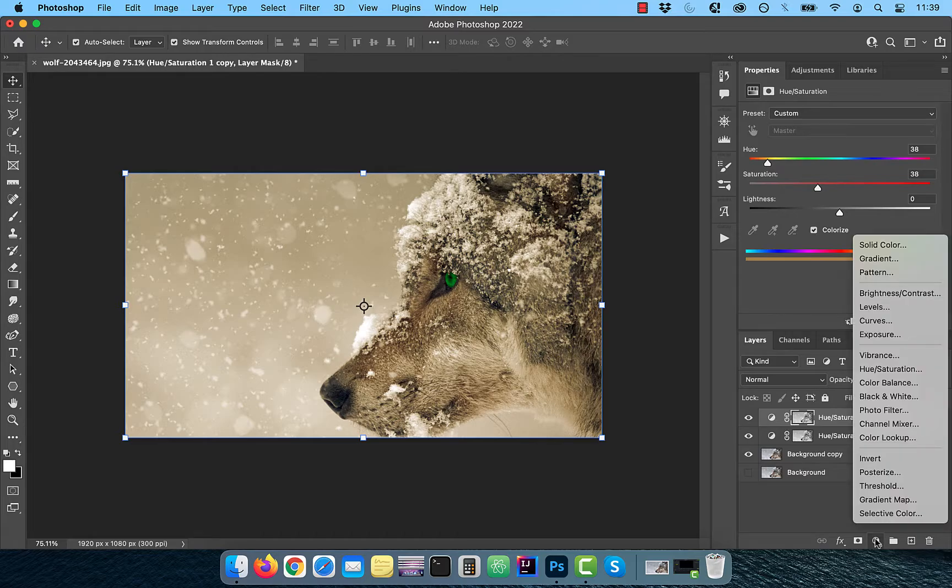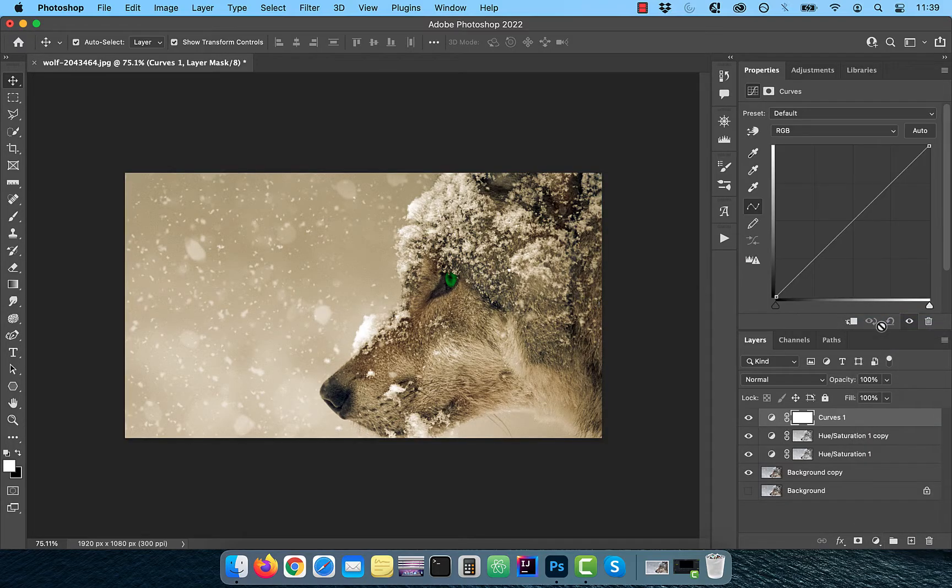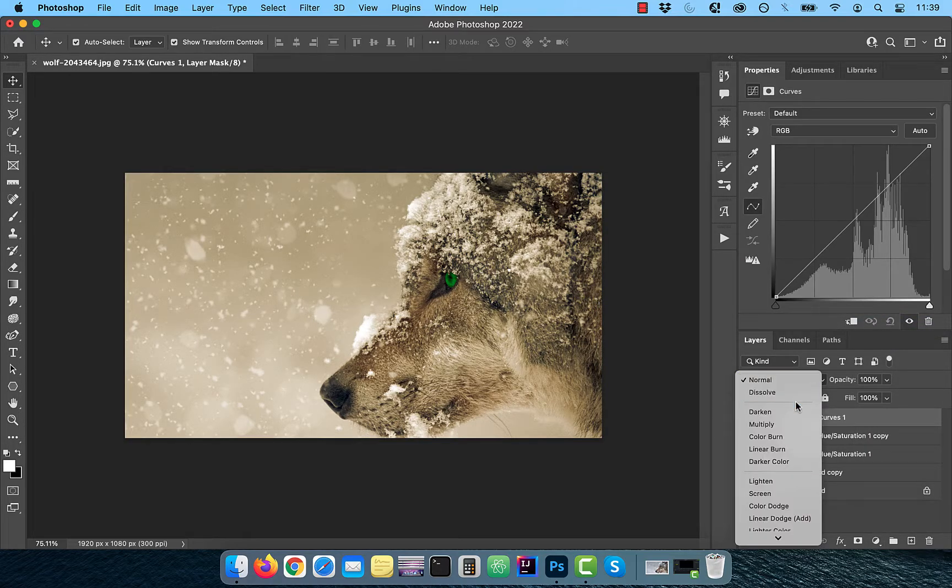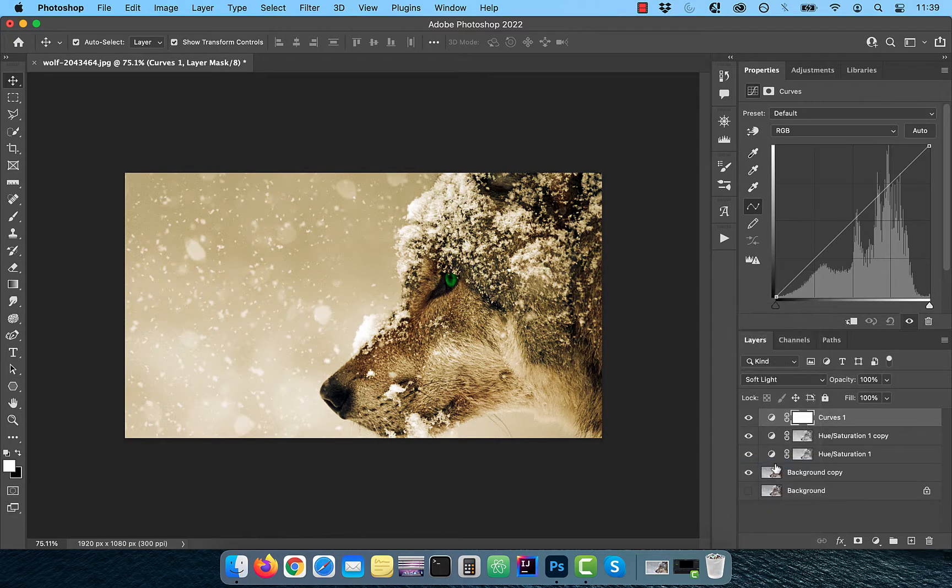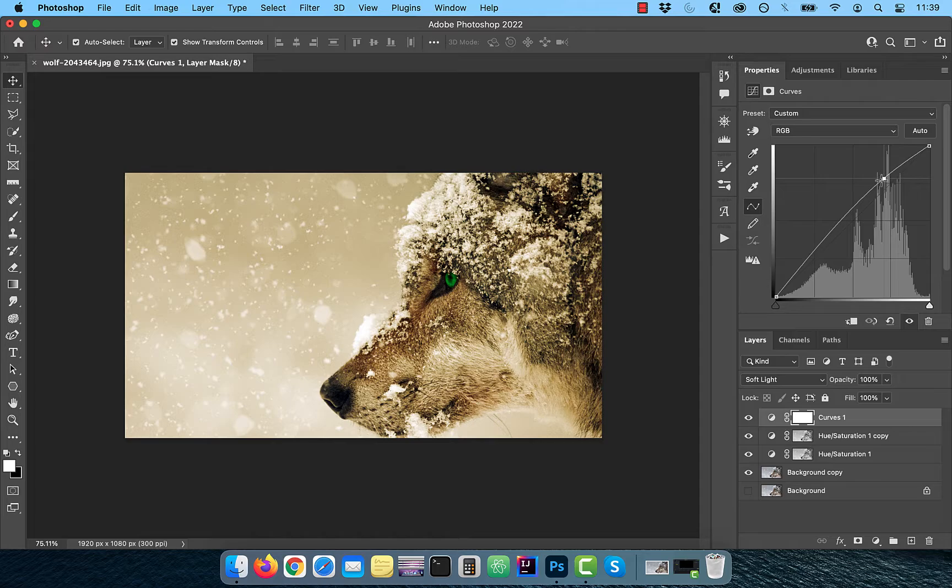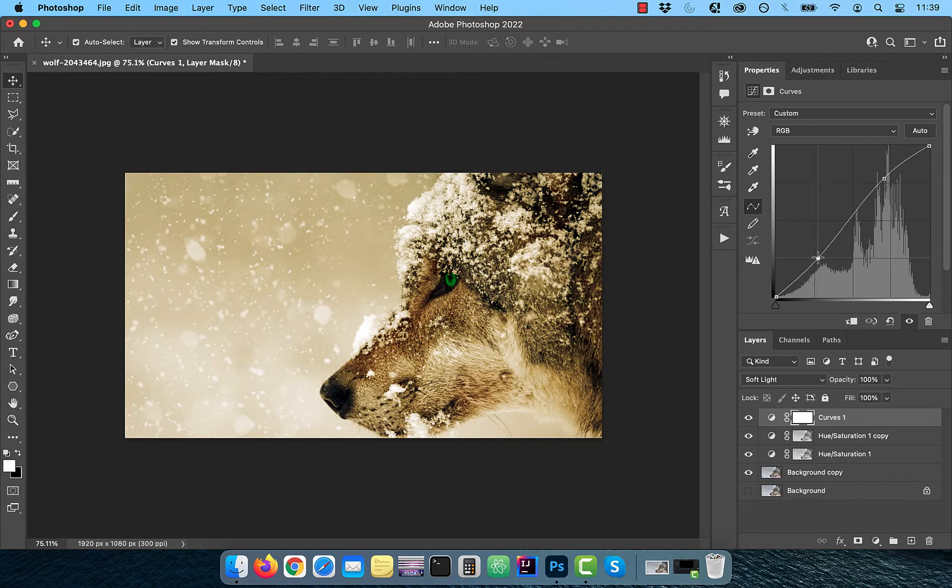Change the blend mode of this layer to soft light. To increase the contrast further, bring the curves line up a bit in the highlights area and down a bit in the shadows area.